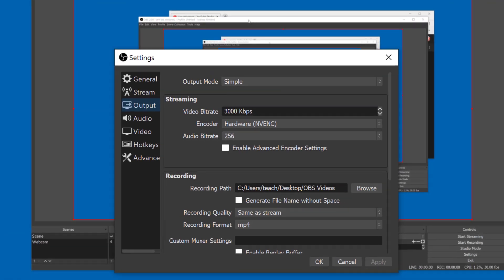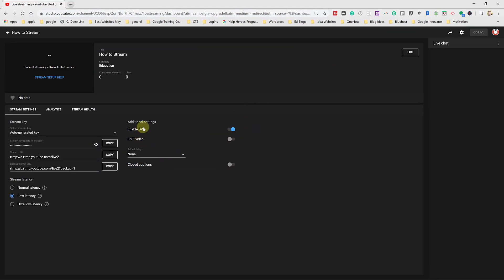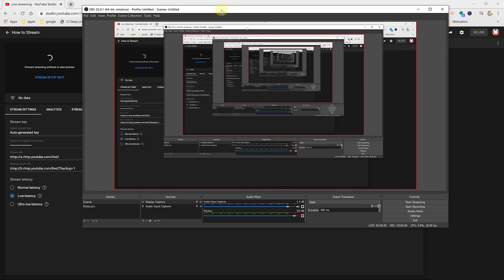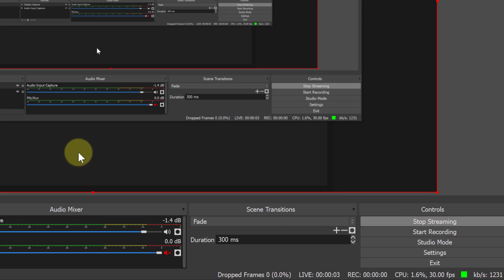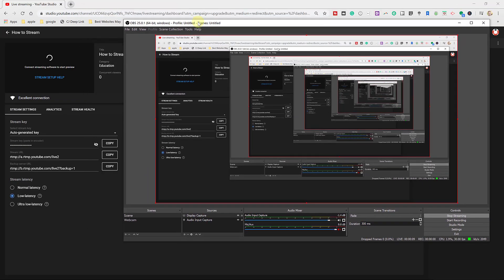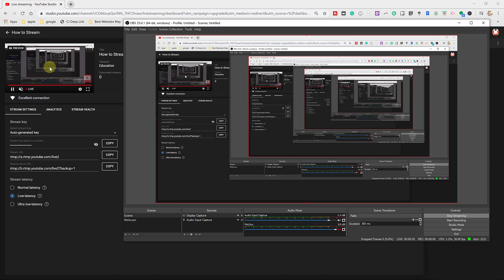Now everything is set up the way we want. In OBS I'm going to go ahead and hit Start Streaming. It turns green over here and if we watch, it might take a few seconds — you can see it says 'Excellent Condition' and it's starting to come through. I'm not live on YouTube yet; this is just showing me a preview of my stream. Right now it's just capturing my desktop.